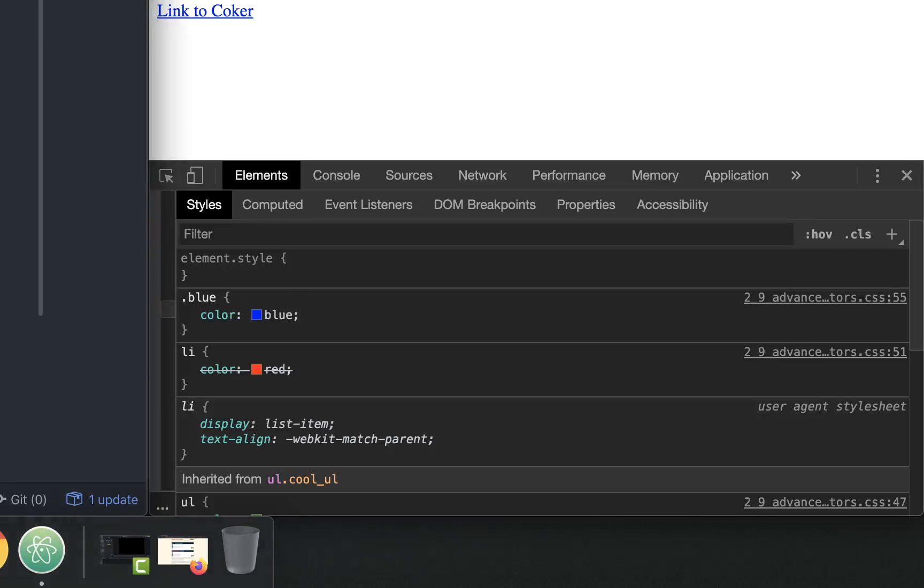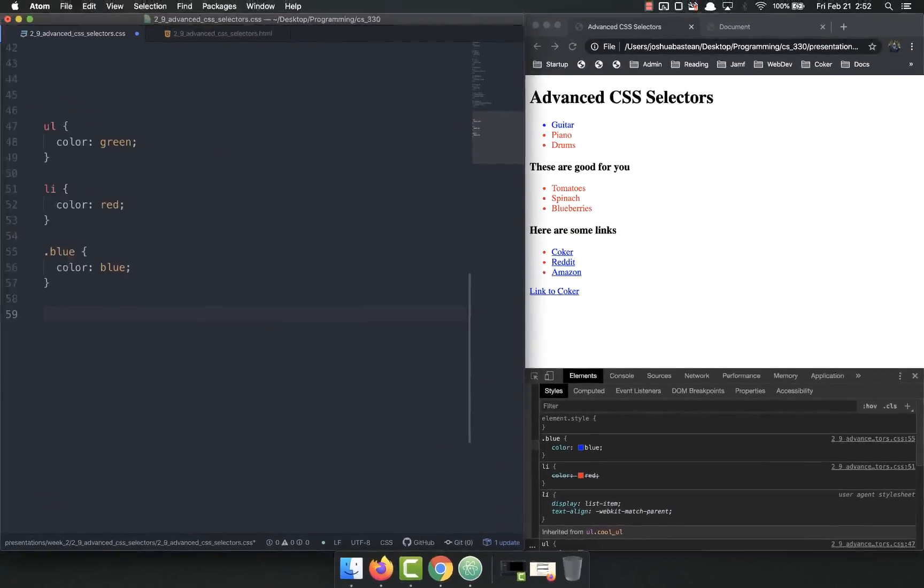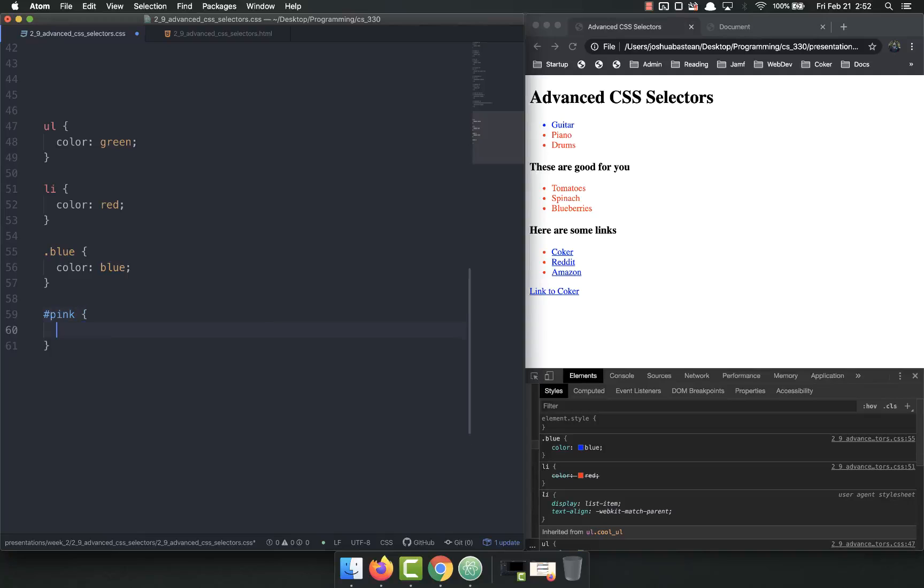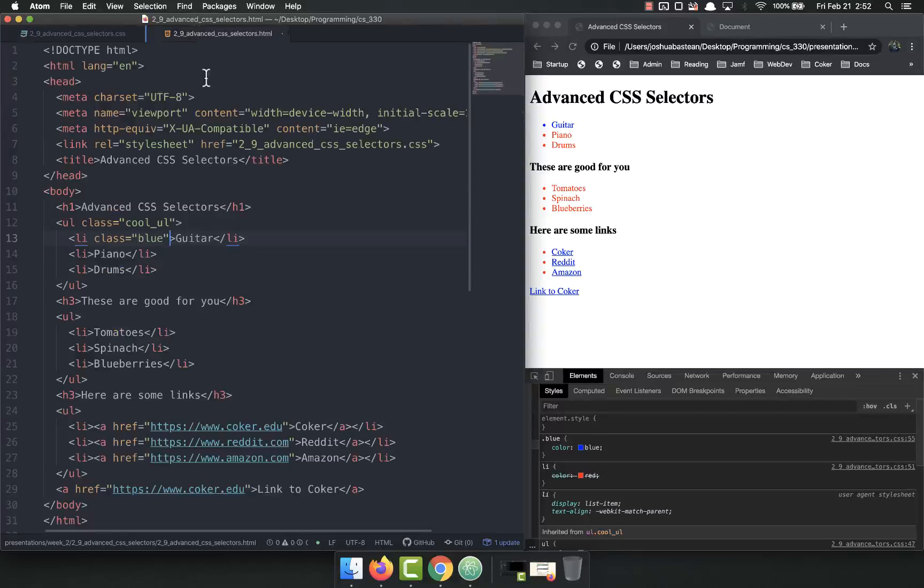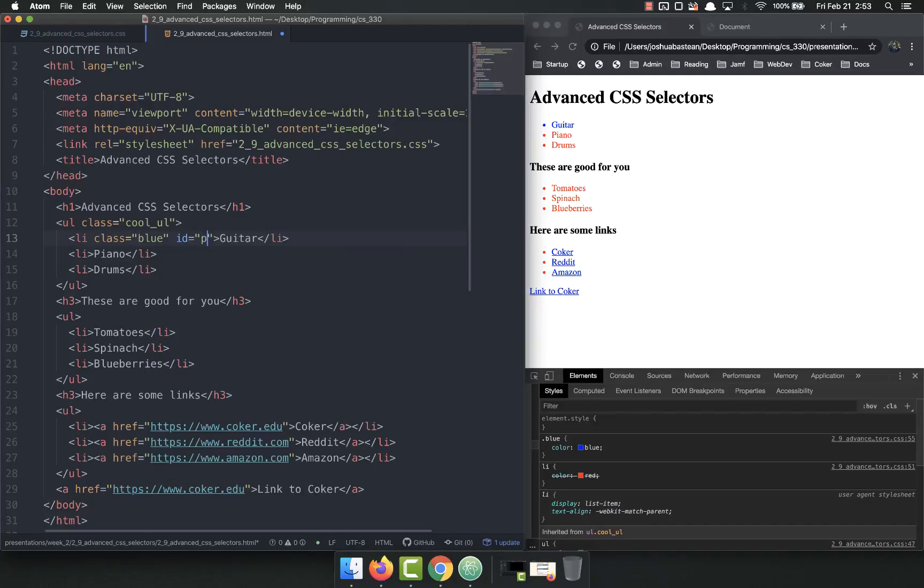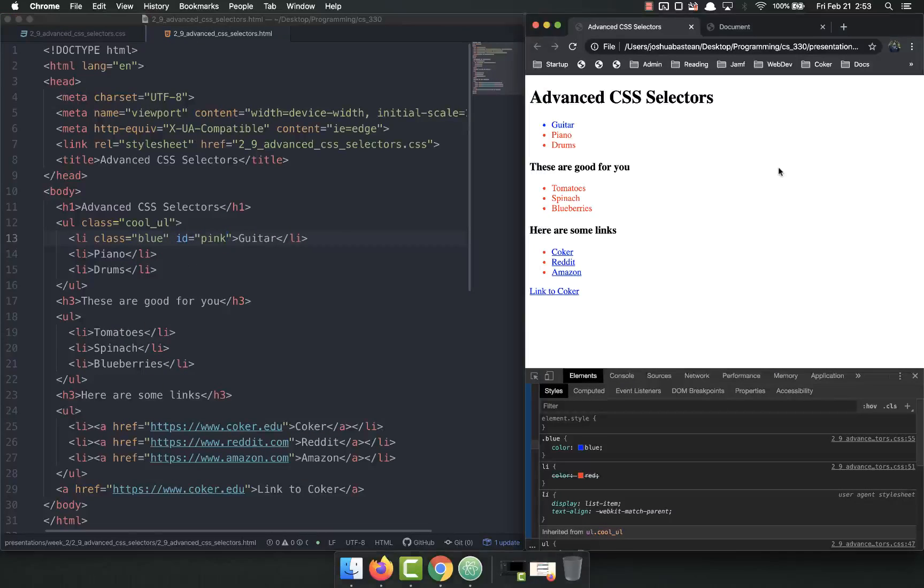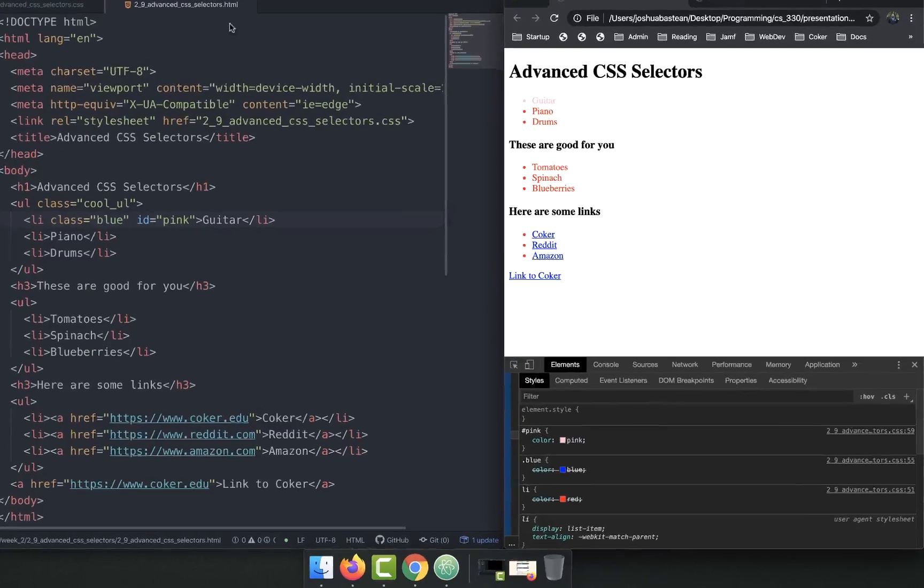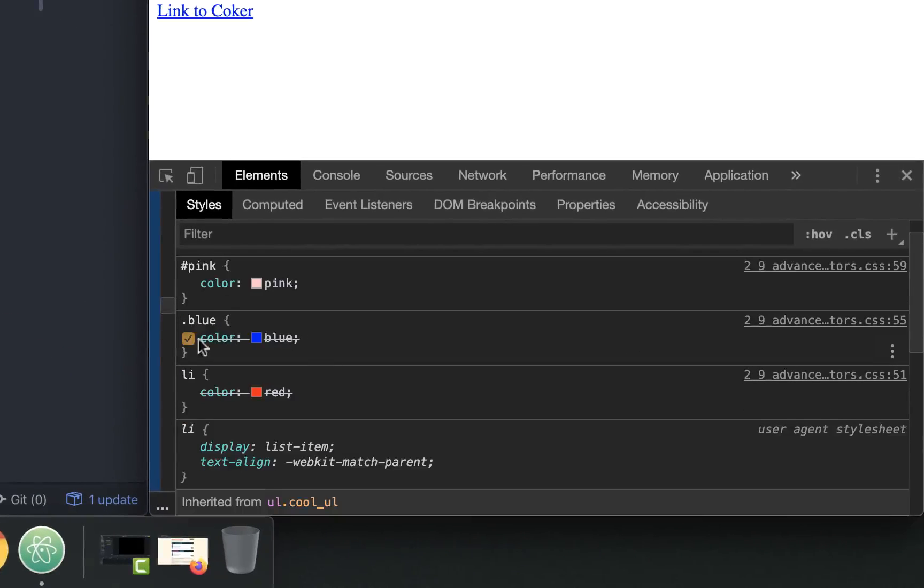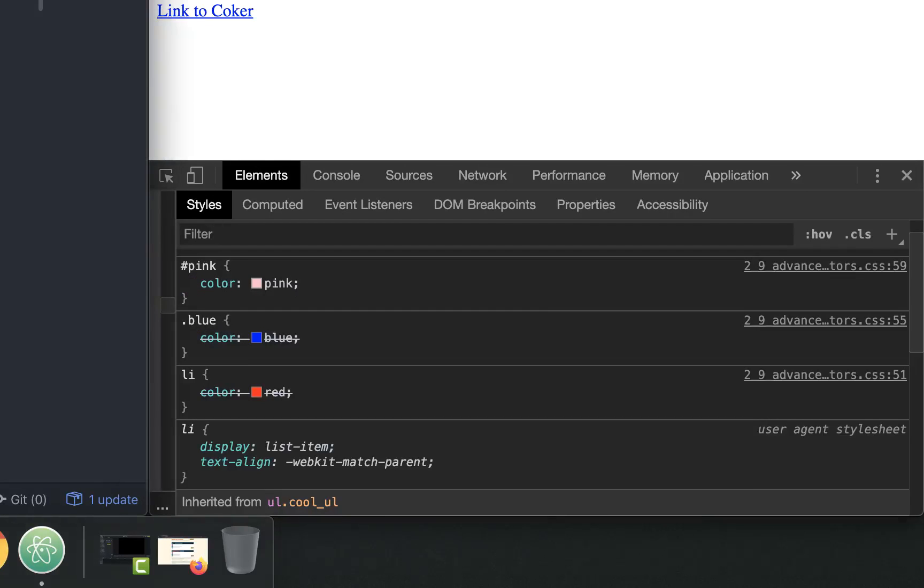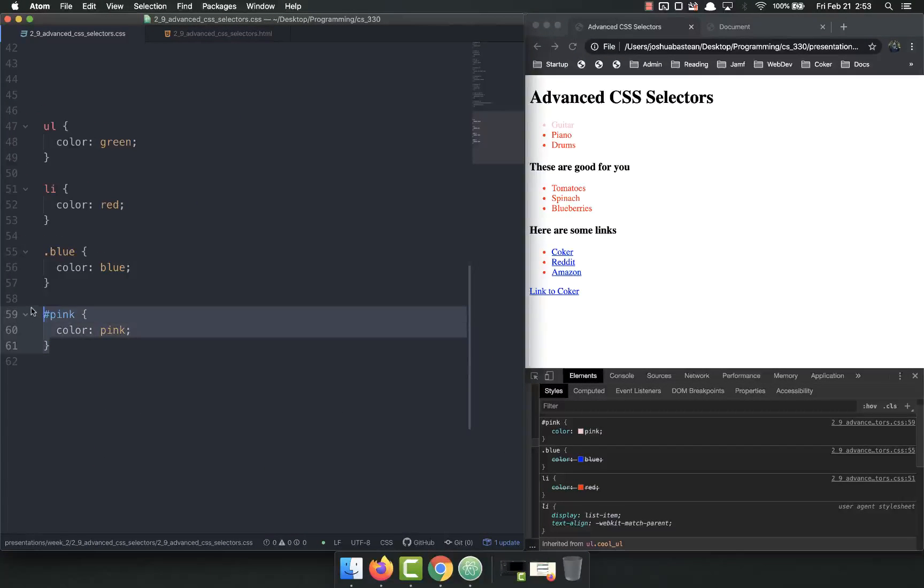But we can go one further and do an ID of pink, color equals pink. And I come in here and leave the class but also give it an ID of pink, and refresh, and now it's pink. And if we check down here, we've got that same class as being overridden by the ID because the ID is more specific because there can only be one.